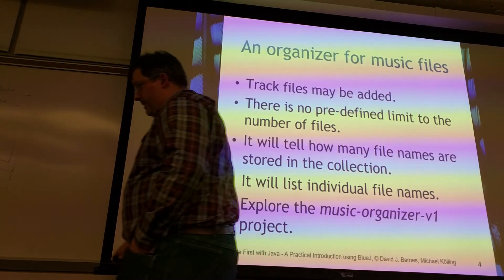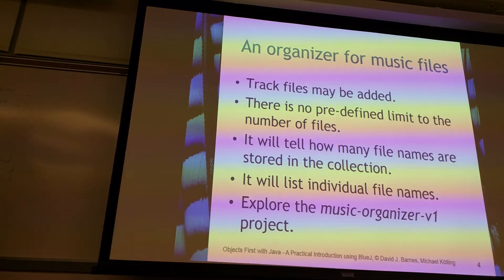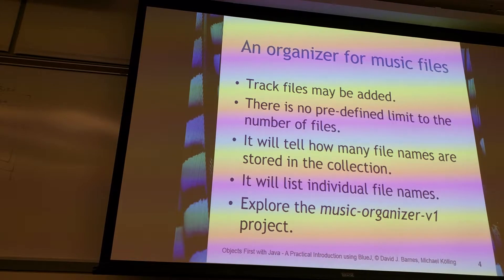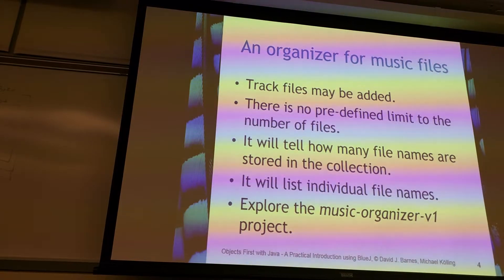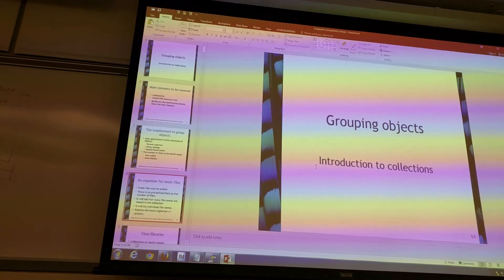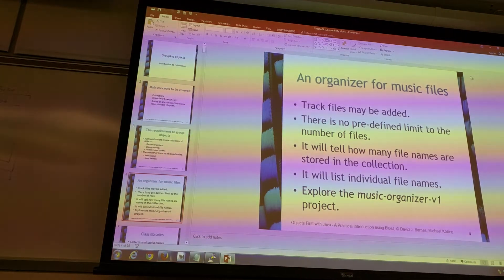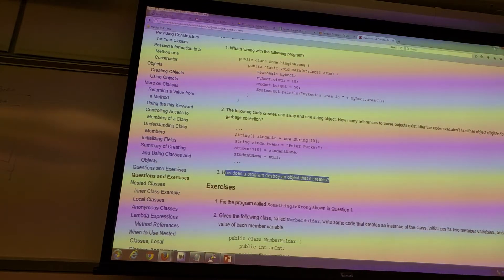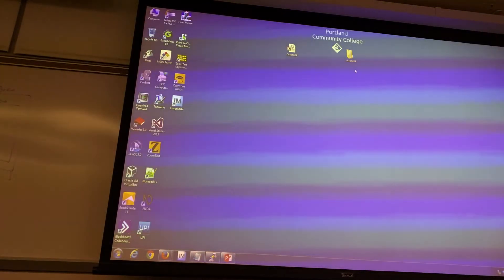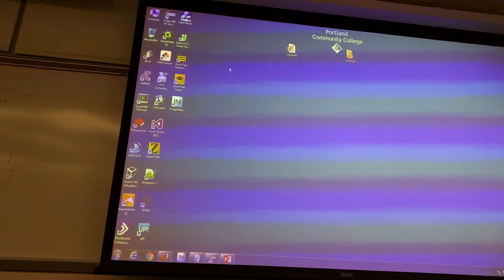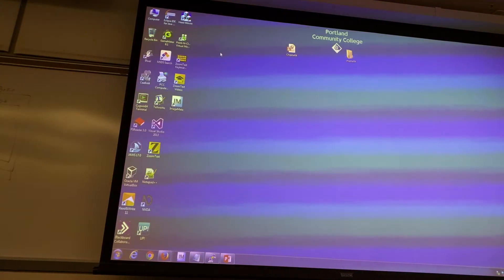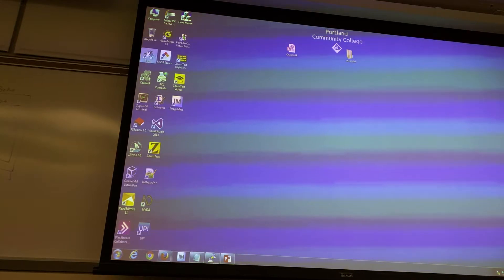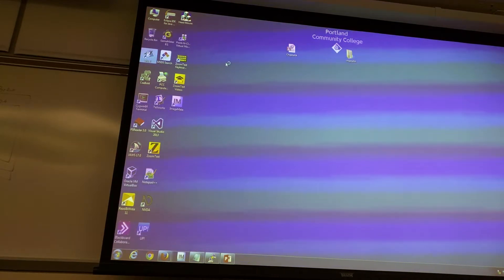Maybe I'm going to open it in BlueJ. I do have BlueJ problems. The last thing about it is you can actually open those two, right? You can start.